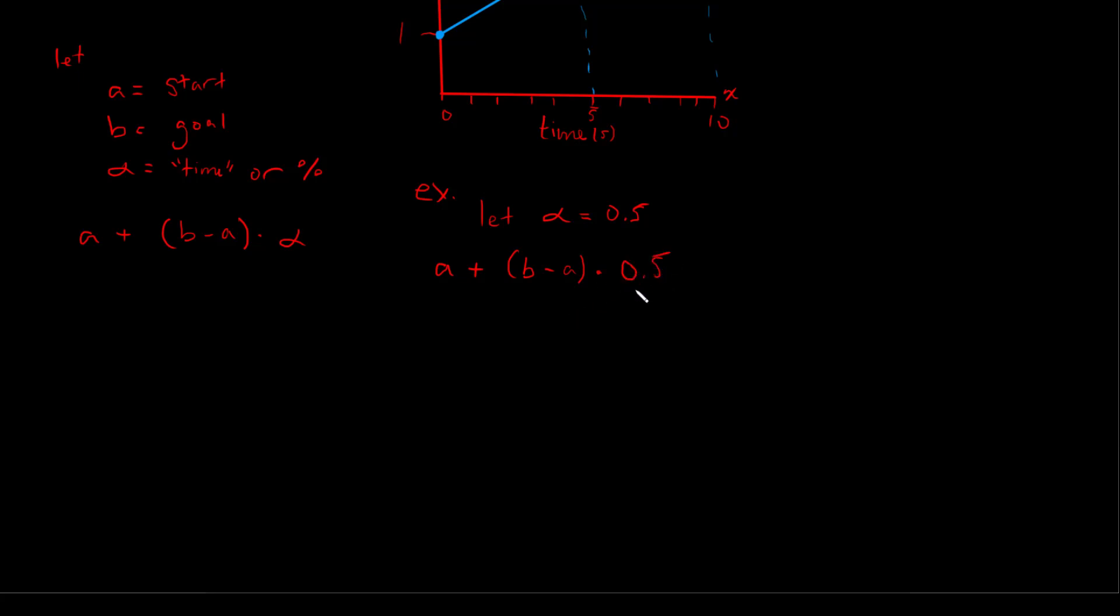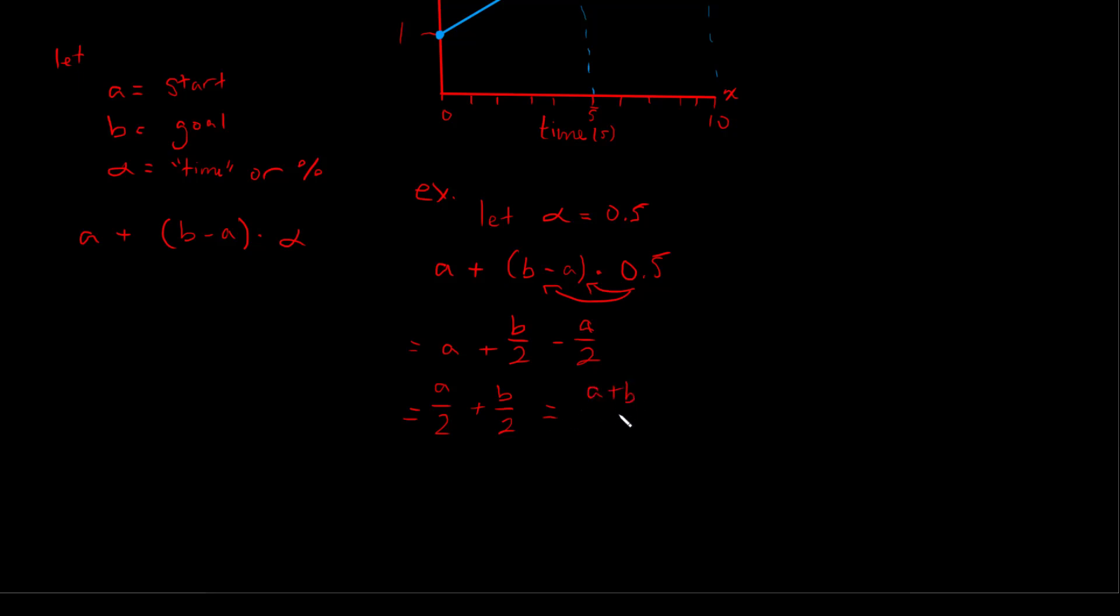And if we apply this 0.5 into the brackets, what we get is a + b/2 - a/2. And we know a - a/2 is equal to a/2. So we can say this is equal to a/2 + b/2, or (a + b)/2.